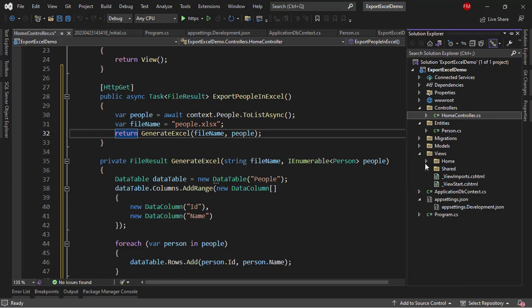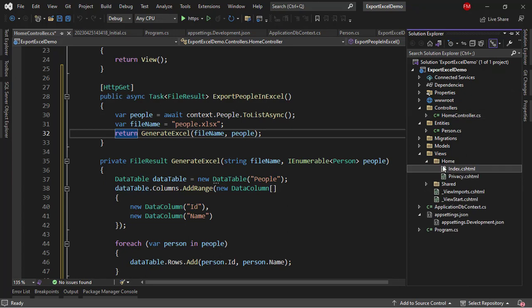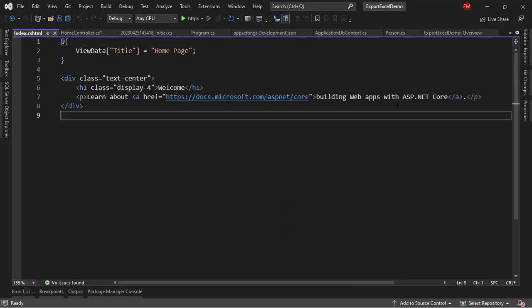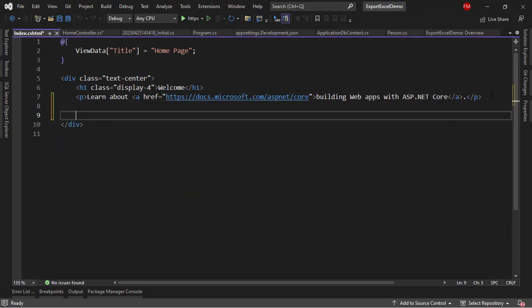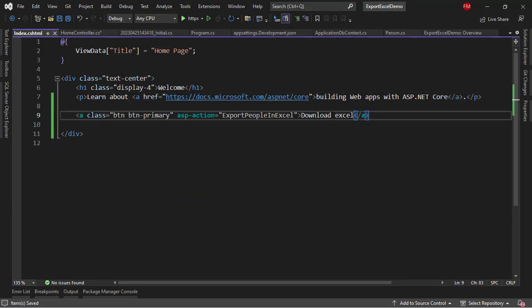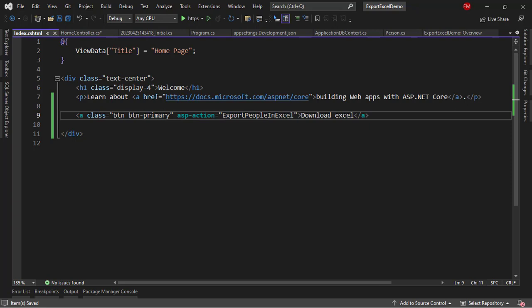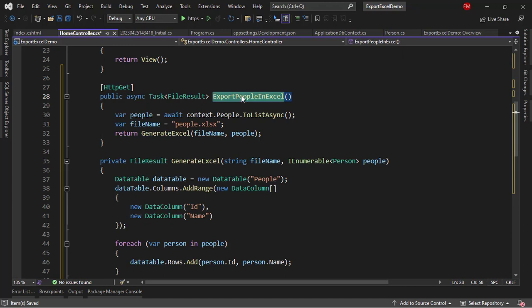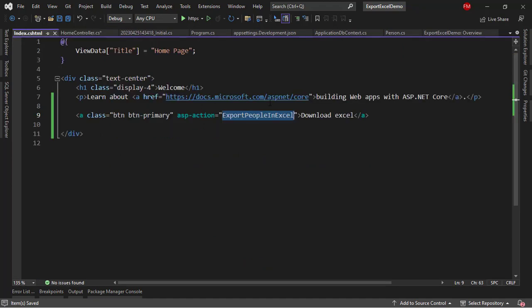I only need to go to the views and add a new link, so that people can actually download the Excel file. Let me put this code here. We have an anchor, class button button-primary, asp-action ExportPeopleInExcel, which is the name of this action that we have here. And then the text is Download Excel.